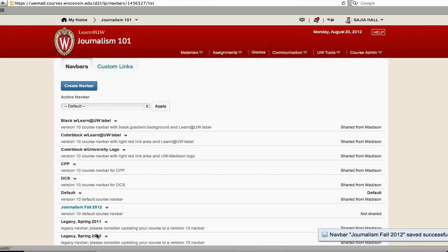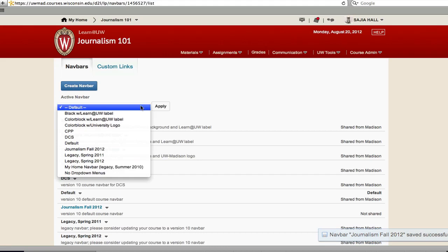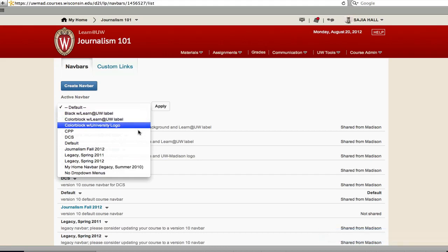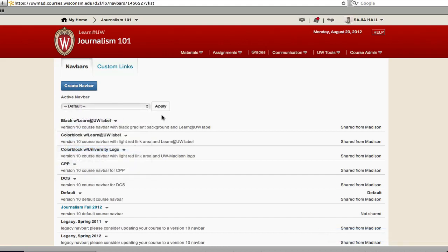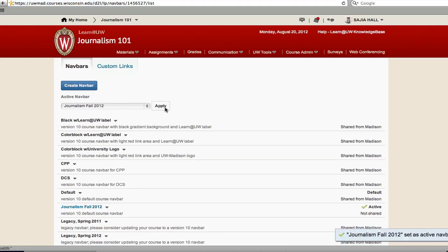Your navbar must now be activated before it appears to students. To activate your navbar, click on the Active Navbar dropdown menu and select your newly created navigation bar. Then click Apply. Your new navbar will appear on the top of your course homepage.